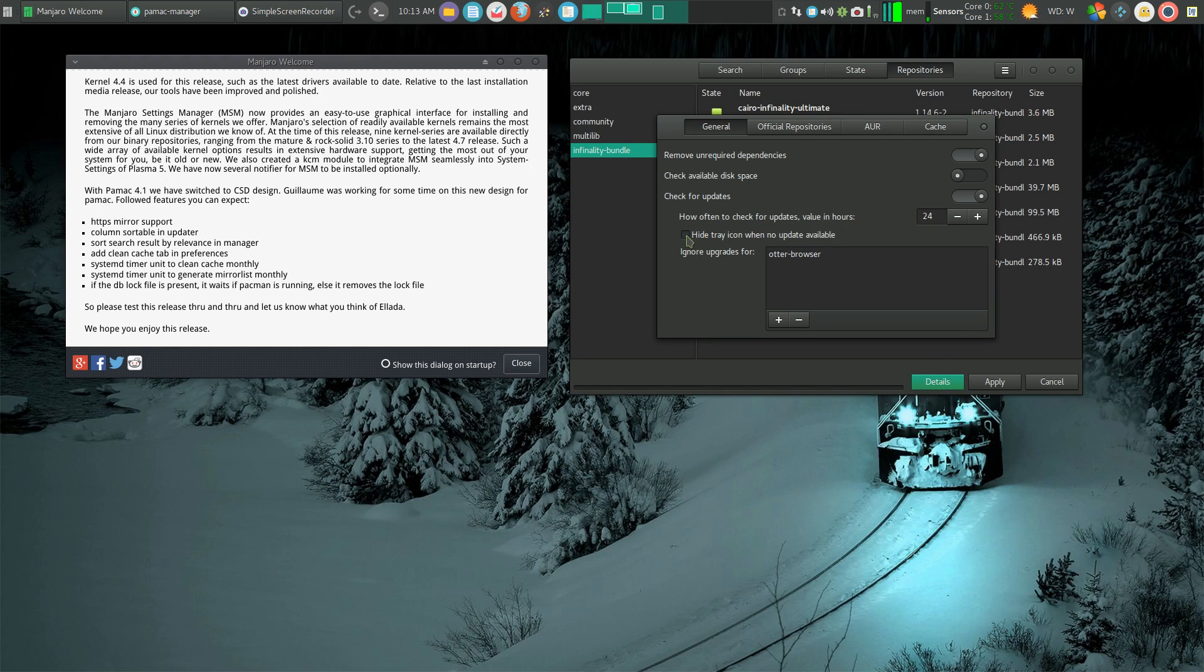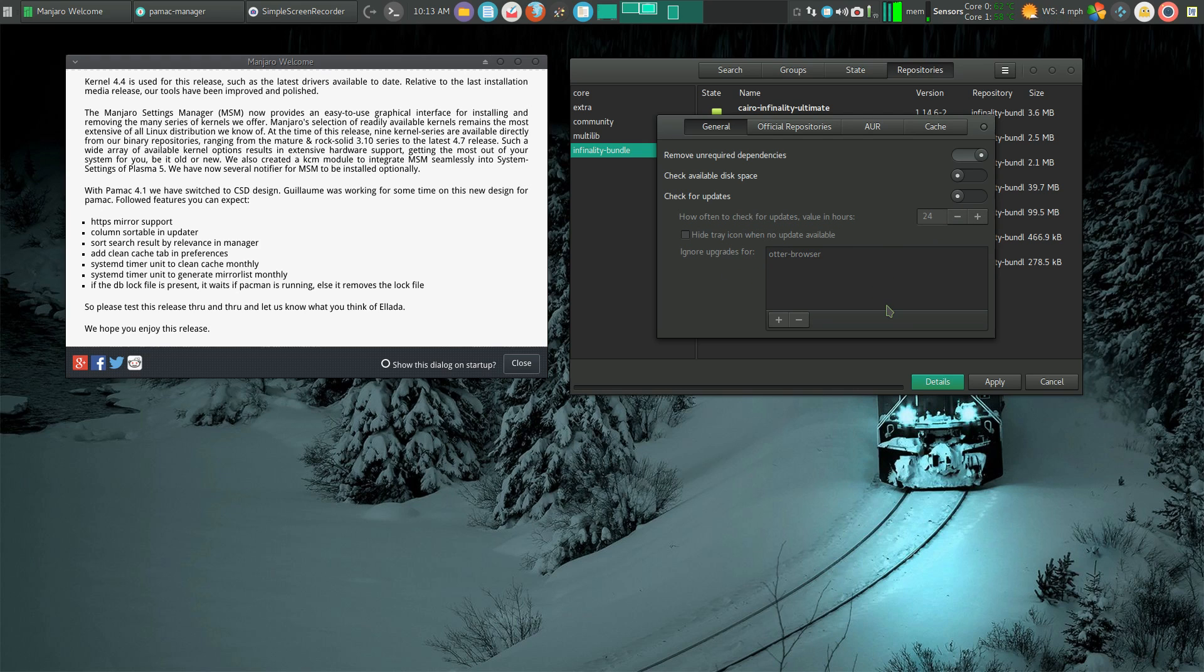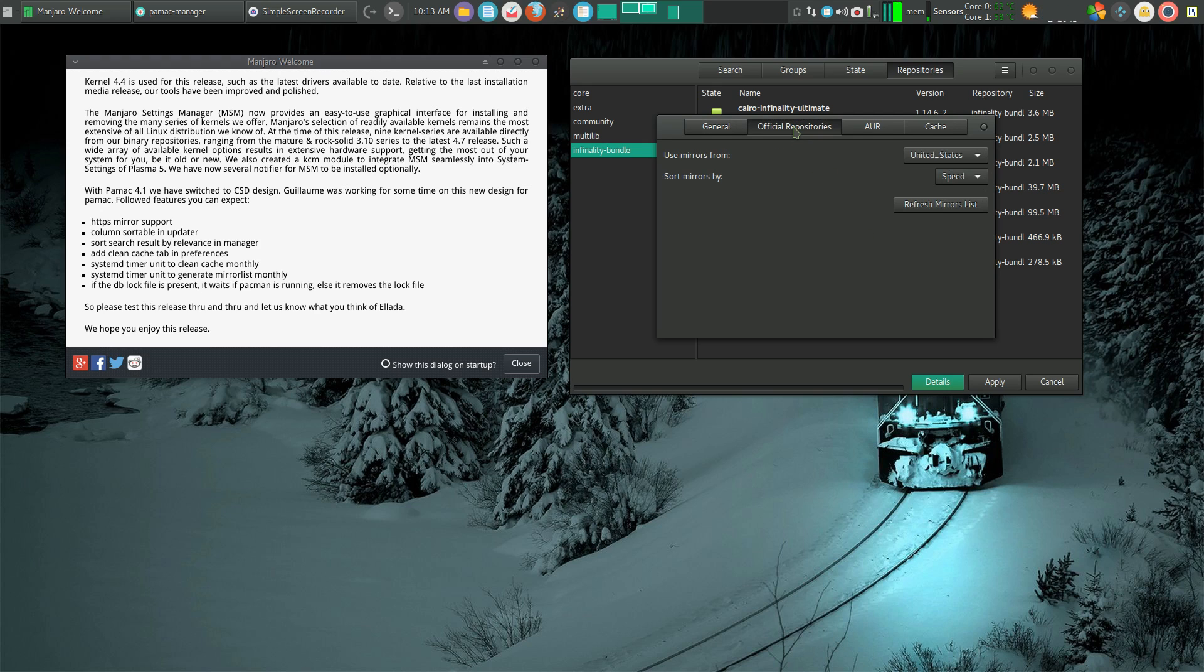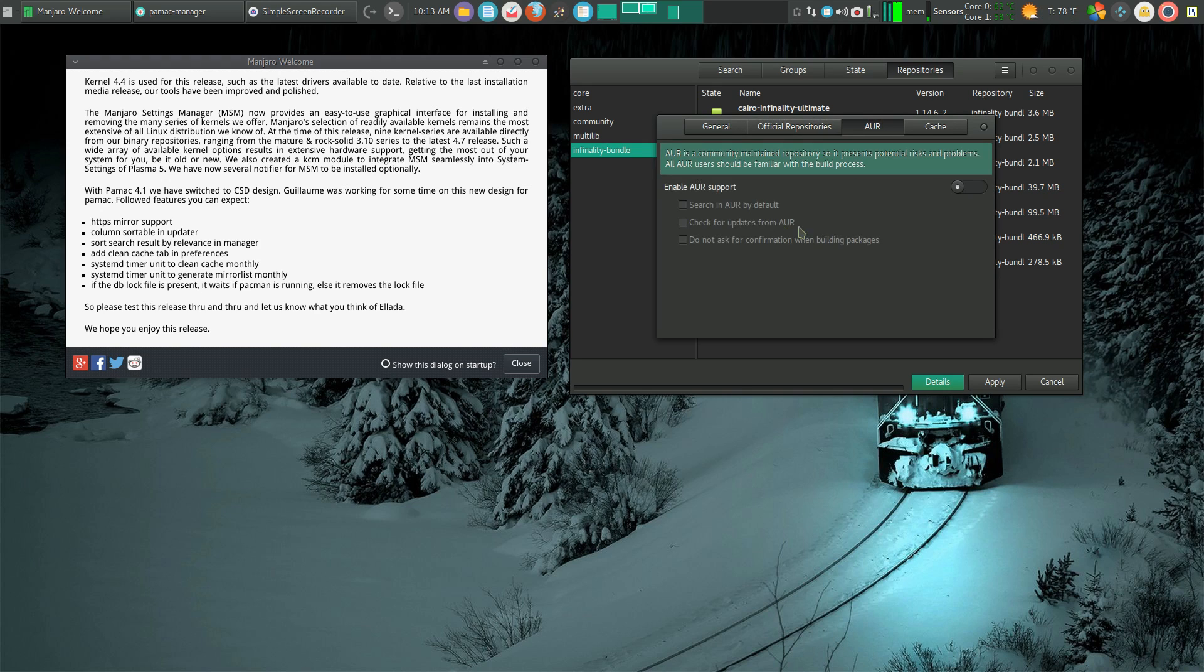I can hide my tray icon when no update is available. Pretty nice. Moving across, we did that. The AUR.